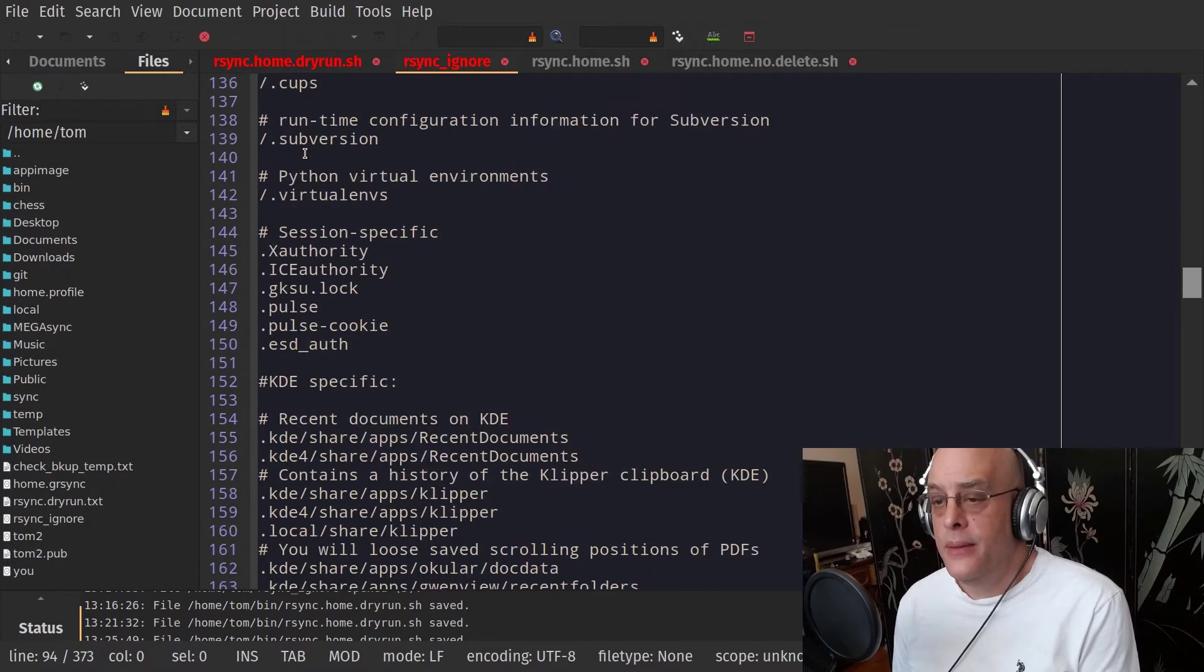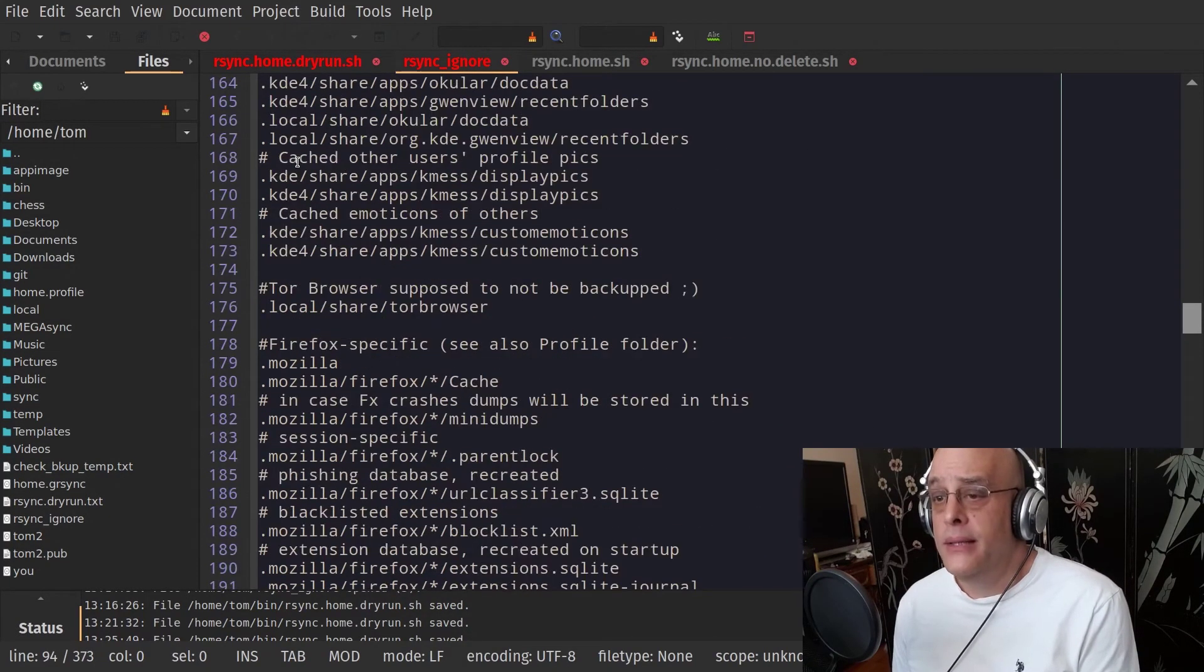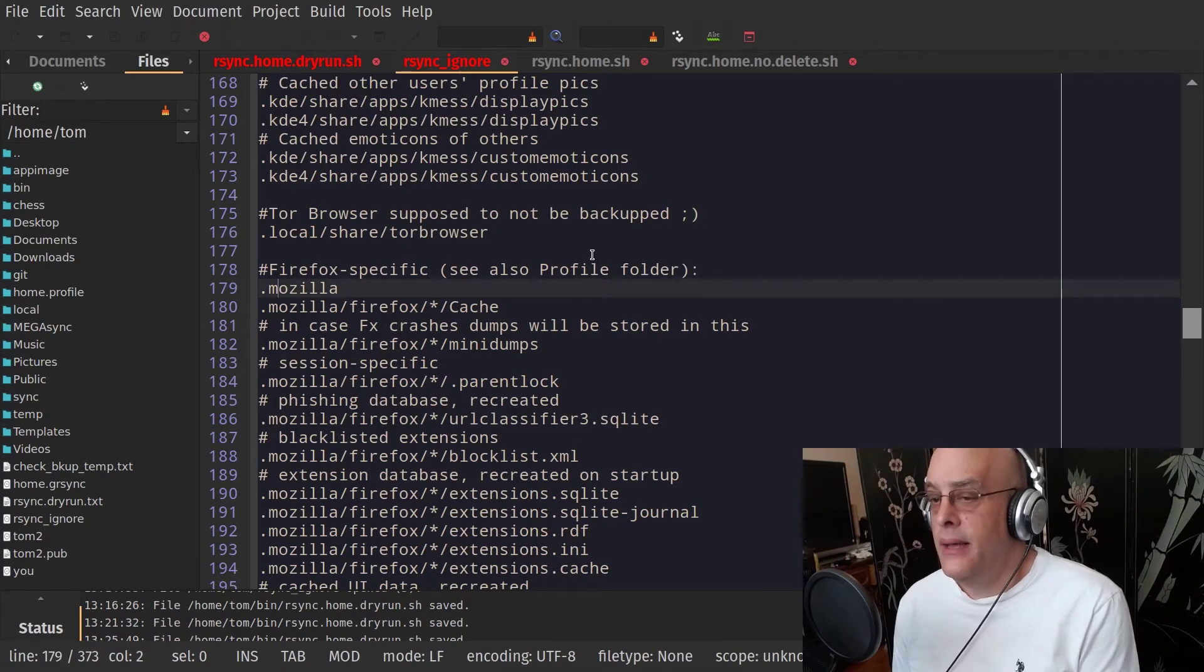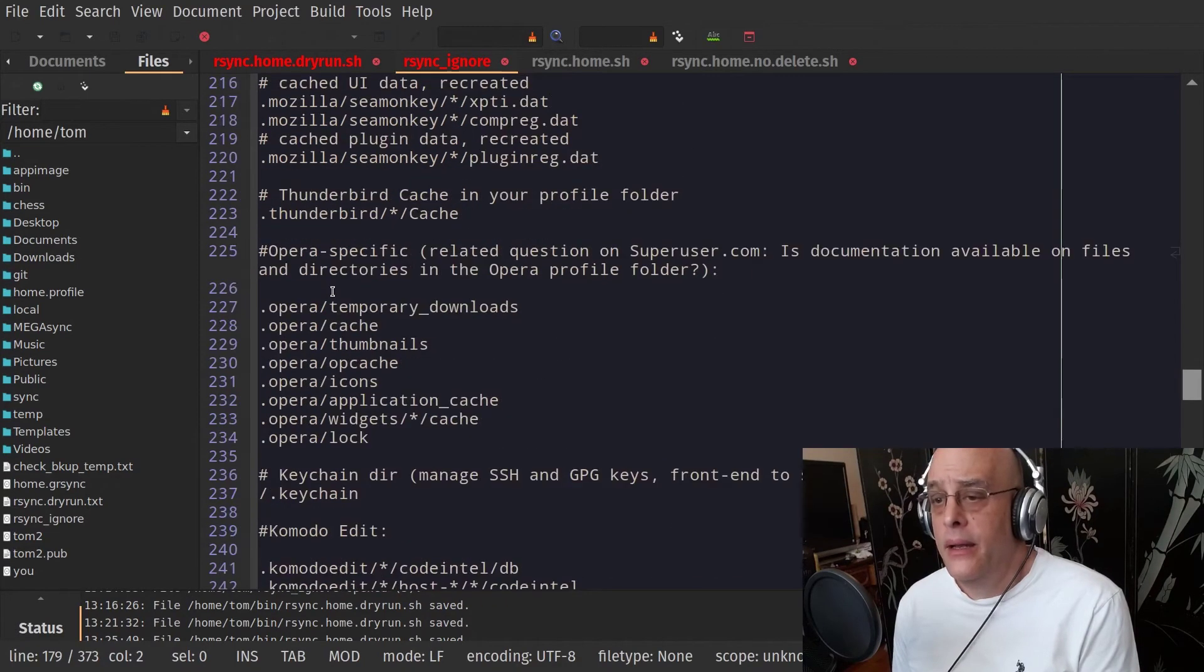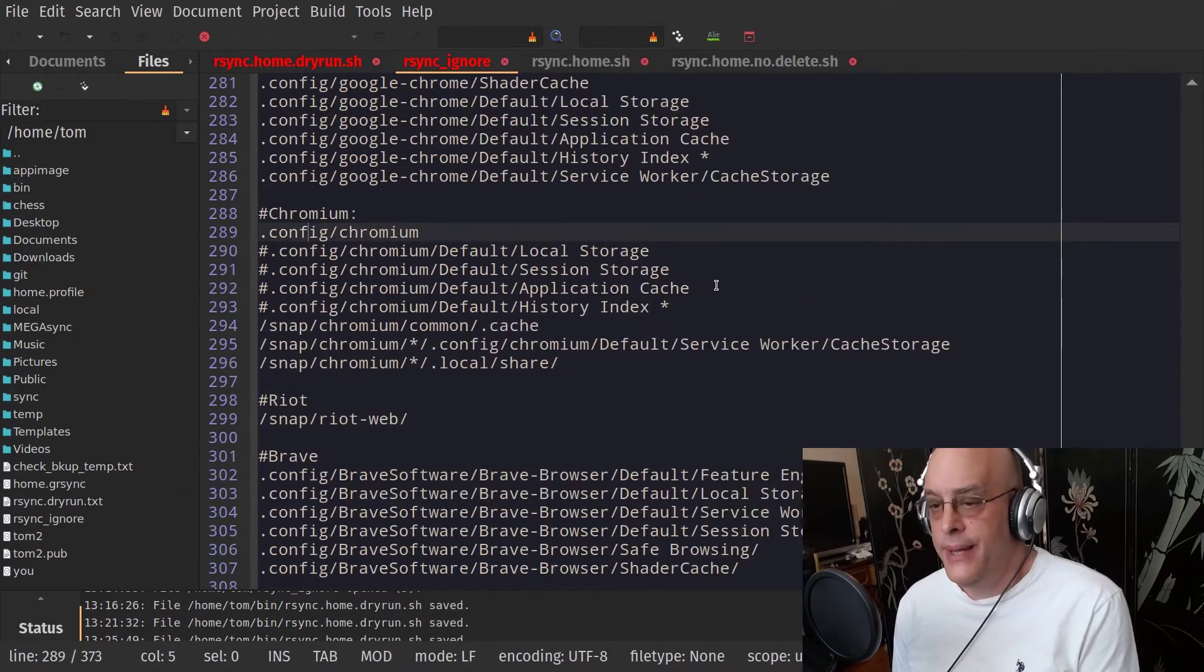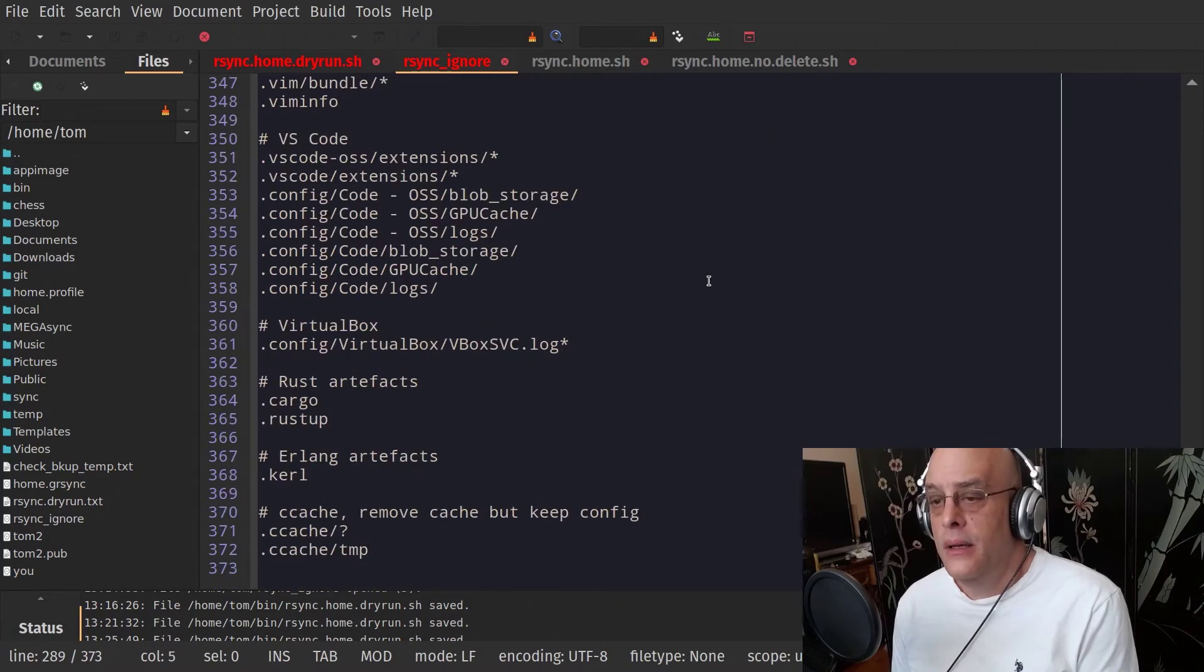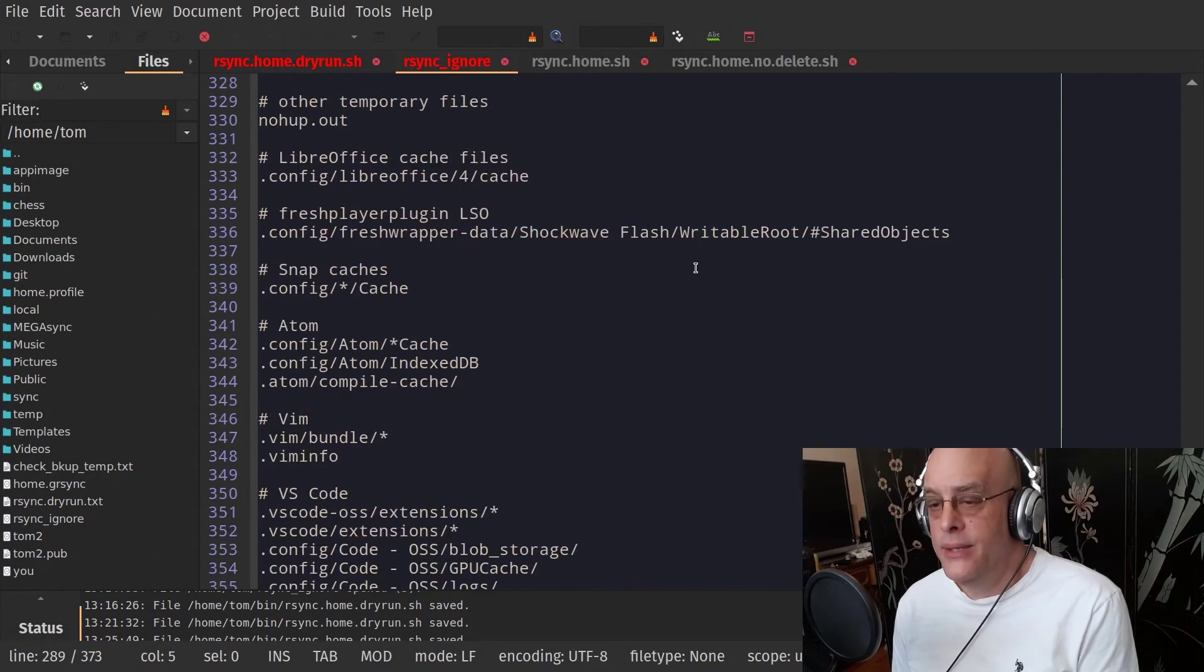There's a couple that I put in. Maslow is one. So I don't back up anything in any of my Maslow profile. And then the Chrome and Chromium are others. I don't back those up either. Et cetera, et cetera. Whatever you want.